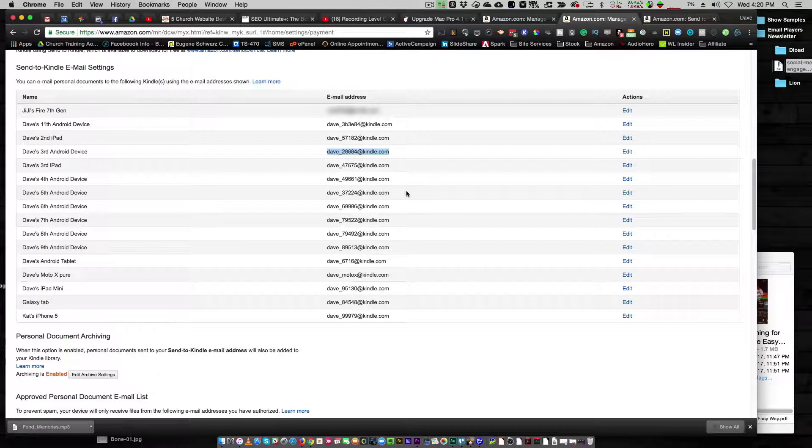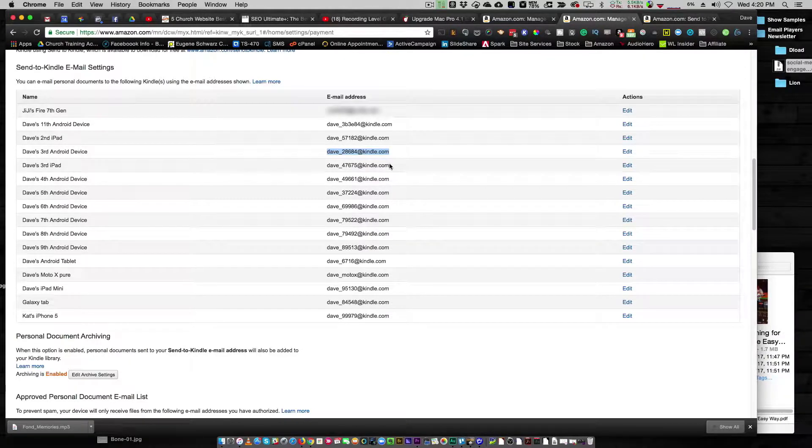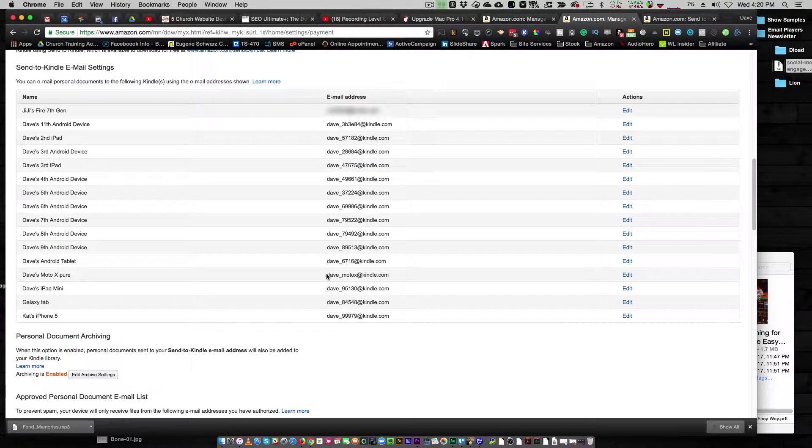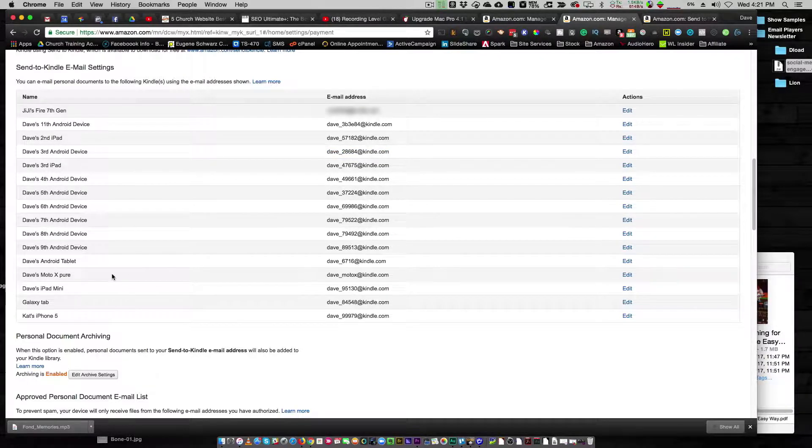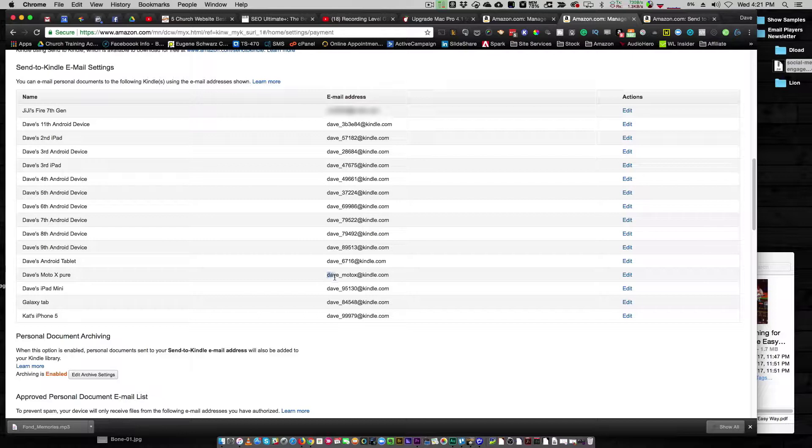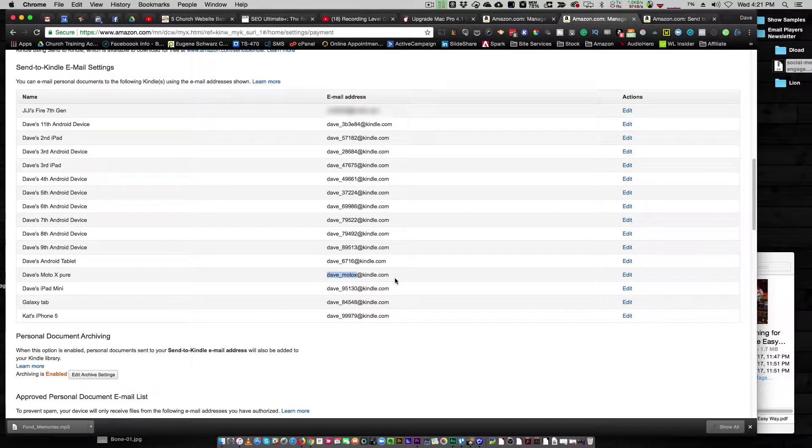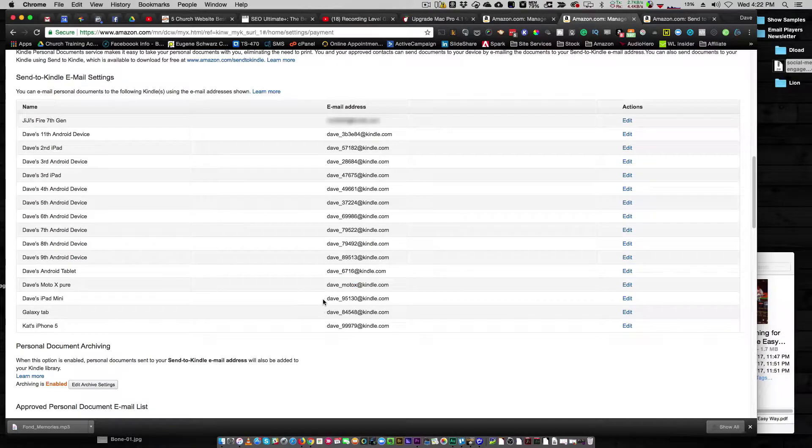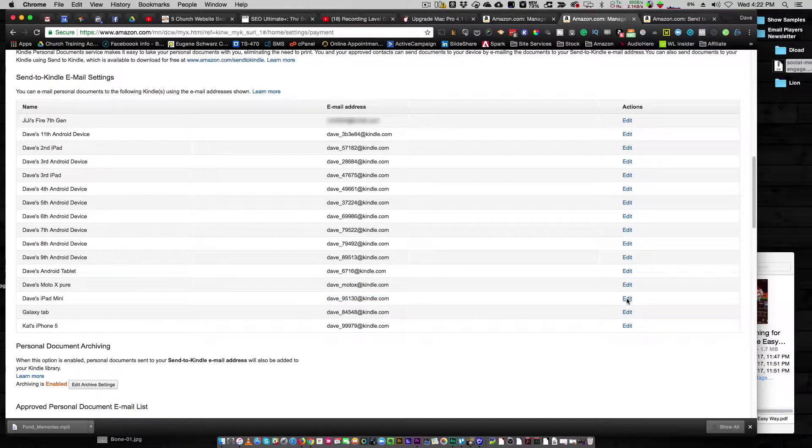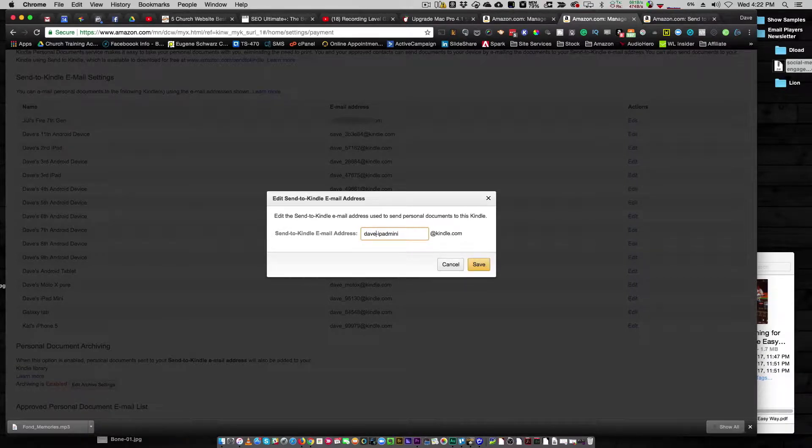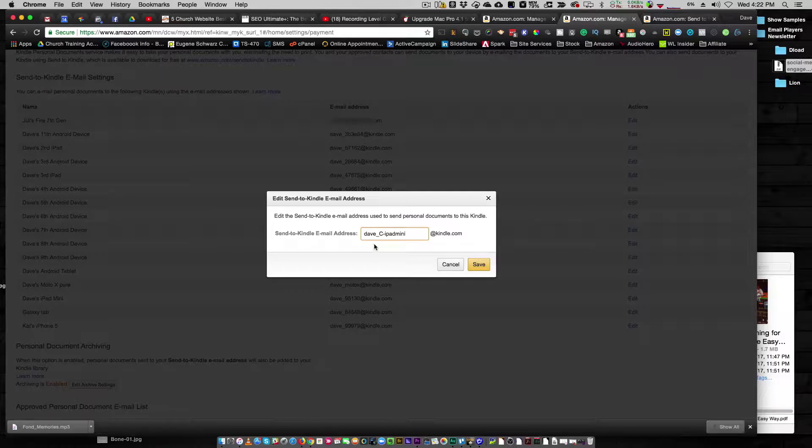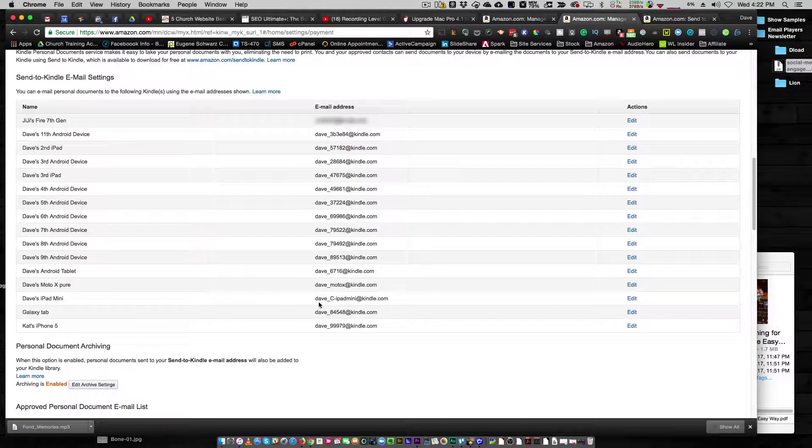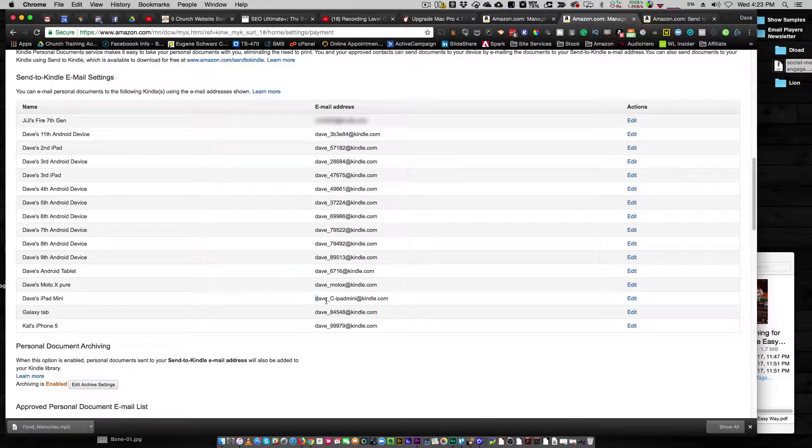Dave47675@Kindle.com is my iPad. And if I email a PDF or a doc or an HTML file or whatever to this email address, it will show up on that device. Pretty darn cool. You can also go in and change it. So here, I made this one right here. Dave's Moto X Pure, that's my phone. So I changed it from this weird number to Dave_MotoX@Kindle.com. I've got an iPad mini here, that is Dave95130@Kindle.com. All I need to do is edit that, and I'm going to make it Dave_C-iPadmini. And boom, successfully changed the email address.